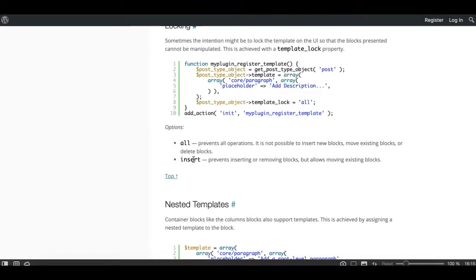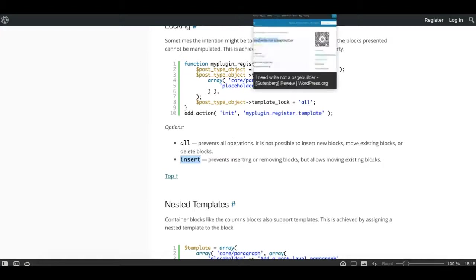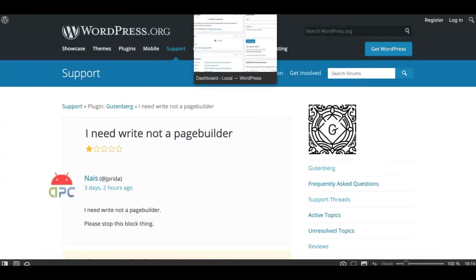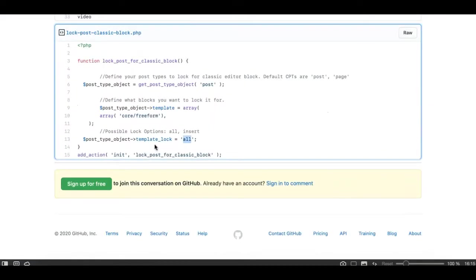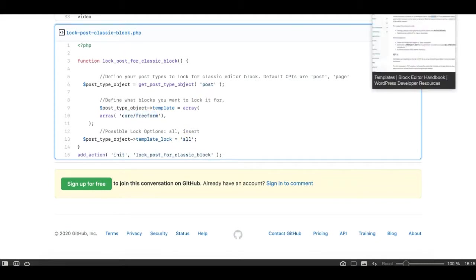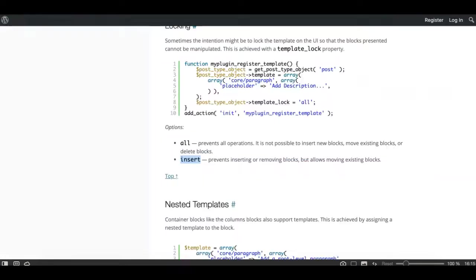Alternatively, you can use the 'insert' parameter. This prevents inserting or removing blocks but allows moving existing blocks. So in case you want to add a couple more blocks besides the freeform block, you can lock it to 'insert'. Then a user or your client won't be able to insert or remove the blocks that are already available when they create a new post, but they will be able to move them up and down.